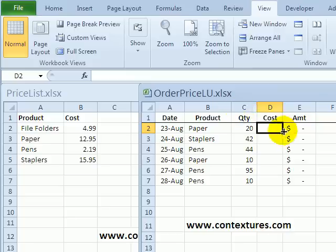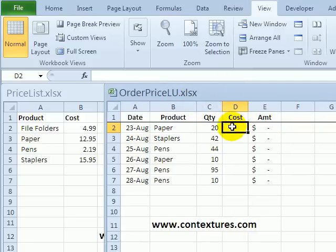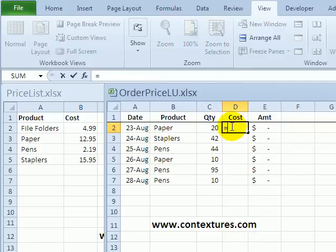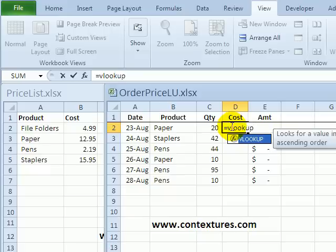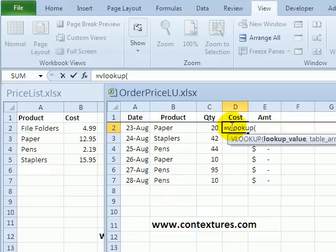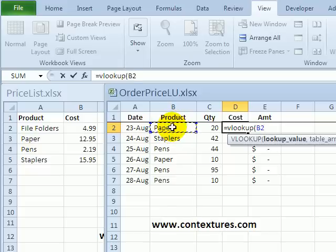For the VLOOKUP I will start with an equal sign and type VLOOKUP and an open bracket, then I click on the cell that has the value I want to look for in the price list. So I want to find the price of paper so I'll click on that and then type a comma to start the next argument.